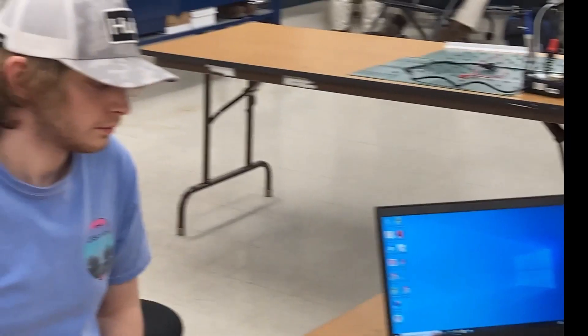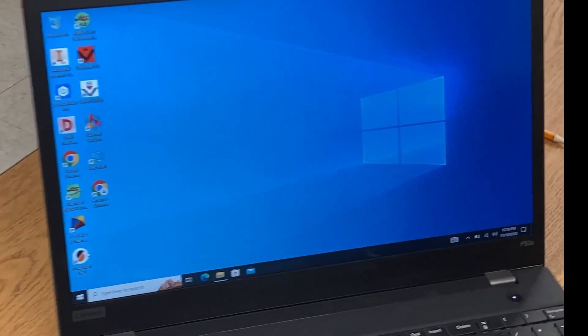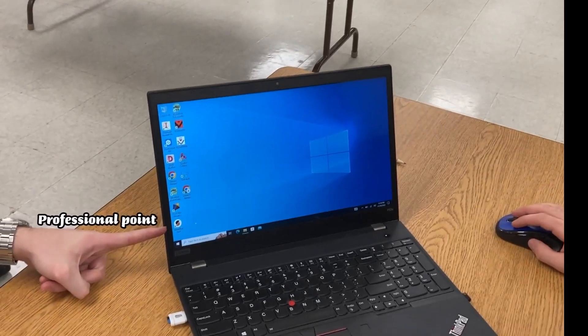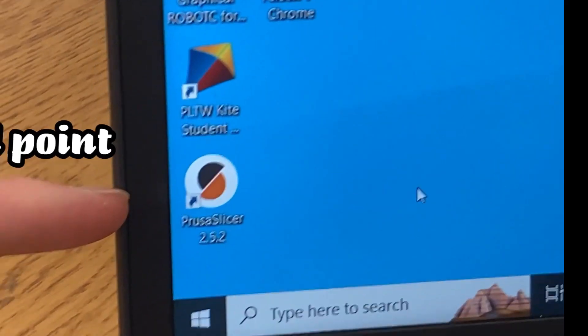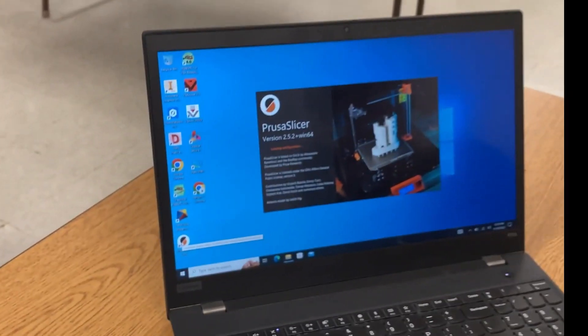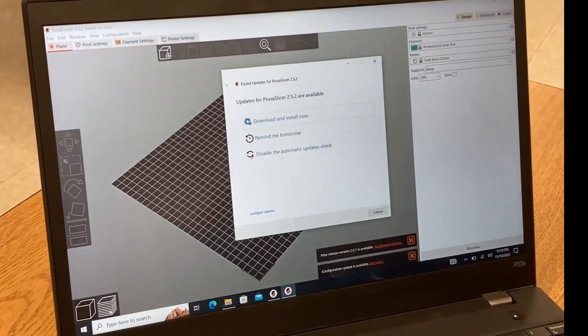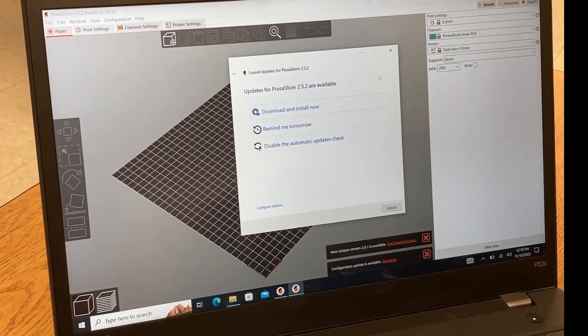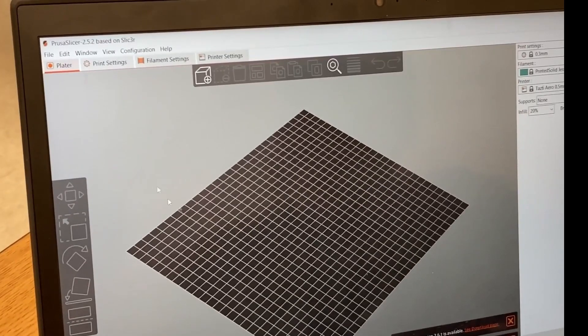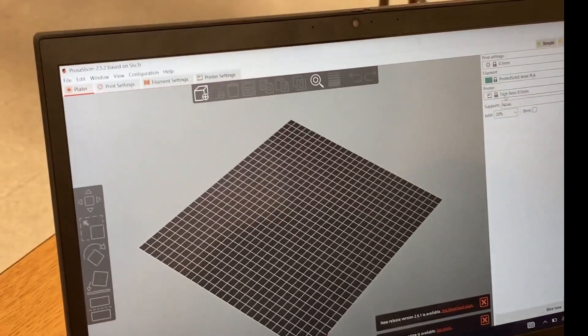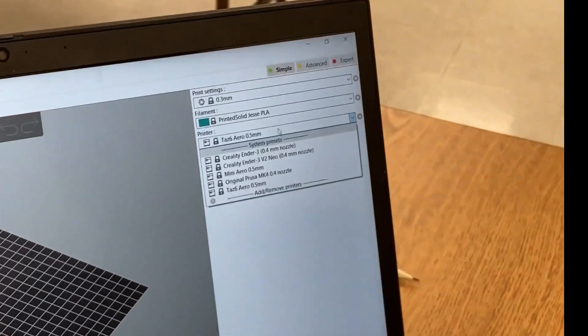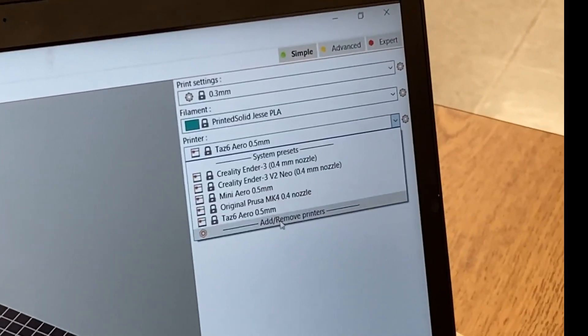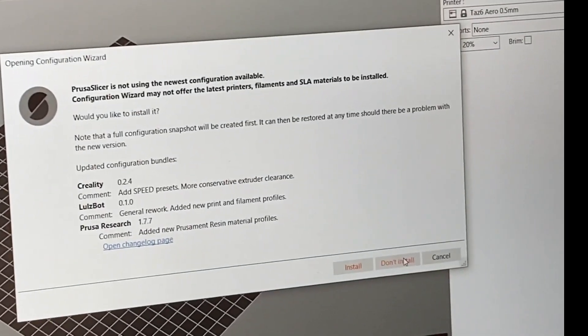All right, we are back for round two of our 3D printing tutorial. Now that we have our file saved, we're going to pull it up in our slicing software. Prusa Slicer is what our Ender 3 printers run on. Gavin's going to explain all the intricacies.